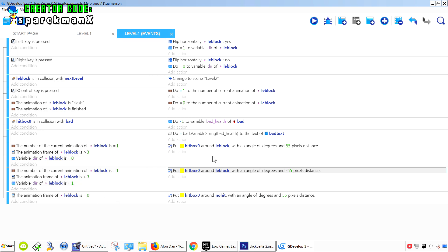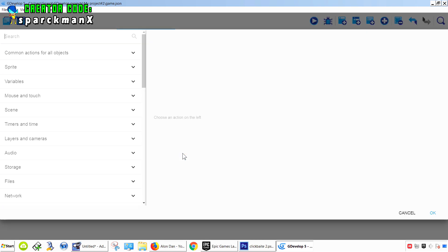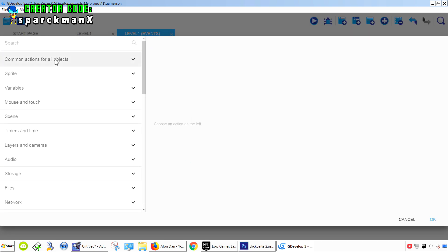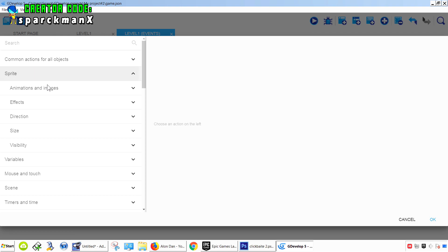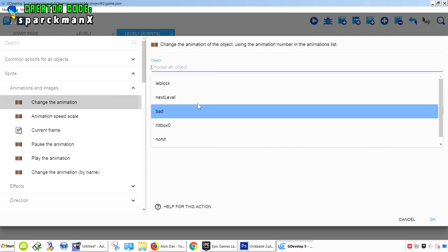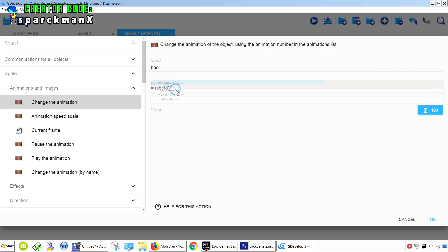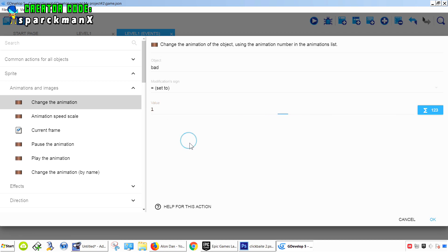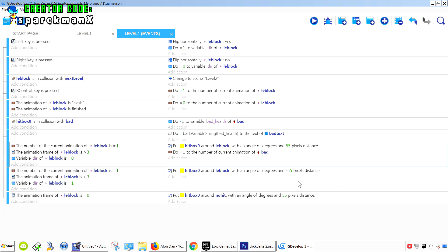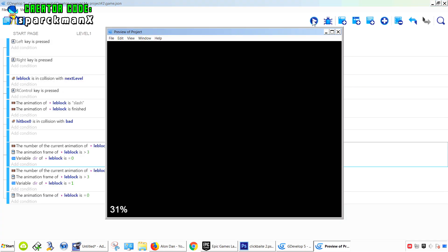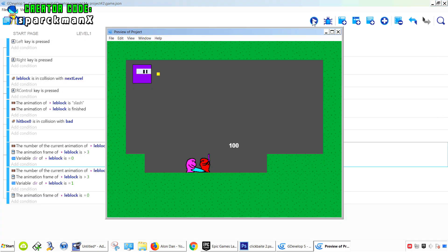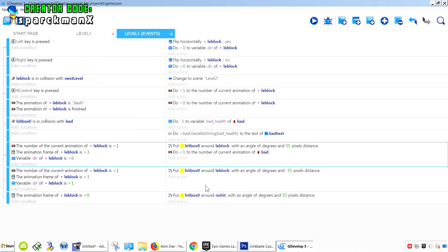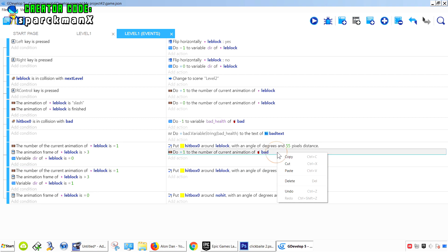Now we don't want to loop this too many times. Preview - set it to maybe 8 frames per second. So when this collision happens, we probably want to change the animation of the bad guy. Equals damage. Make sure you use quotations - oh actually, it wants just a number, right? So it will be animation 1.